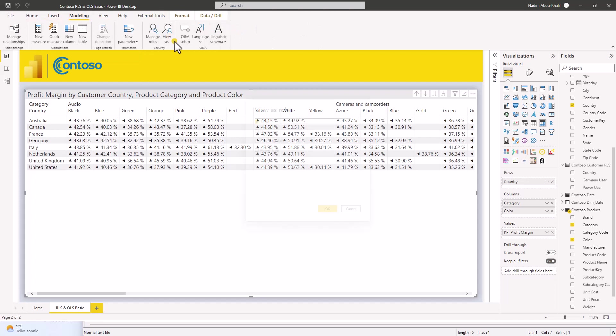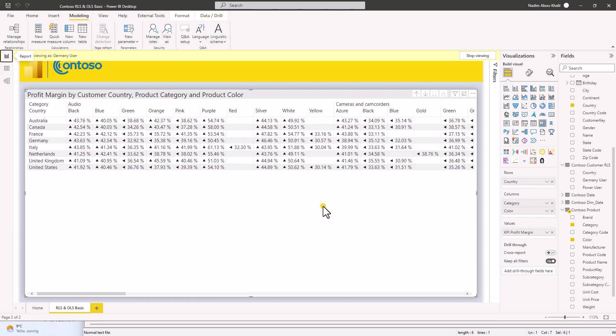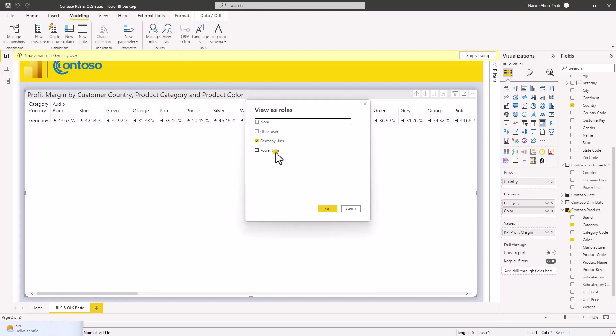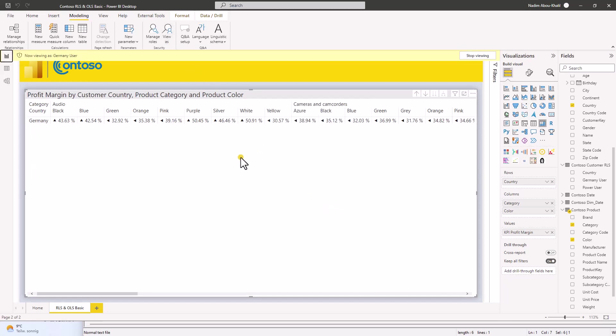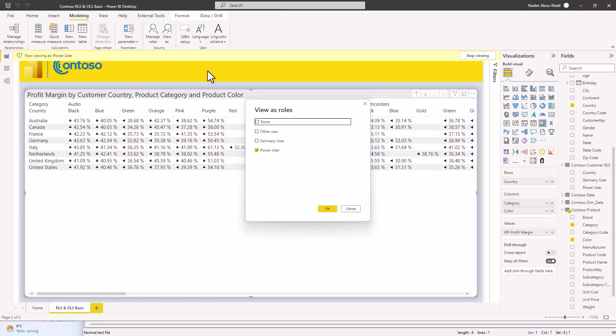We go on modeling. View as Germany user. Perfect. We only see German data. Power user. Wonderful. All the data. Brilliant.